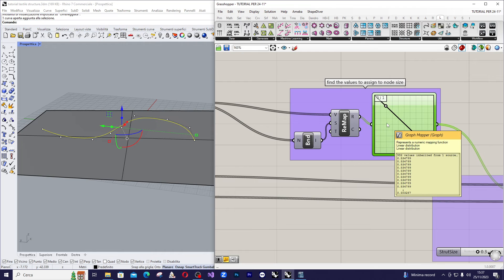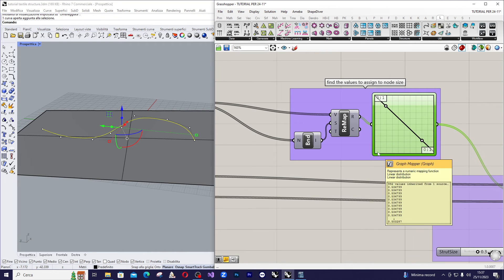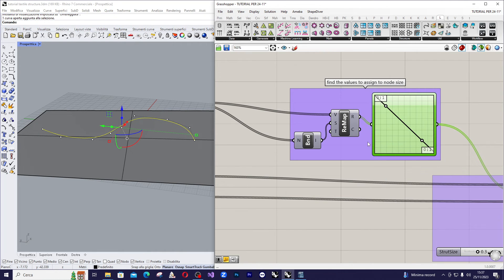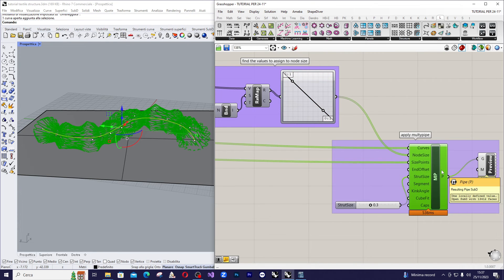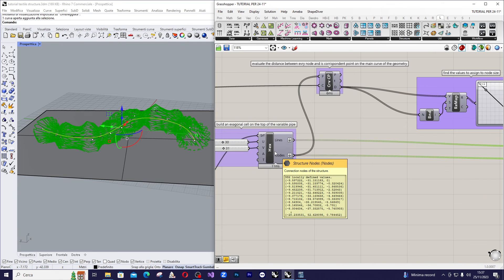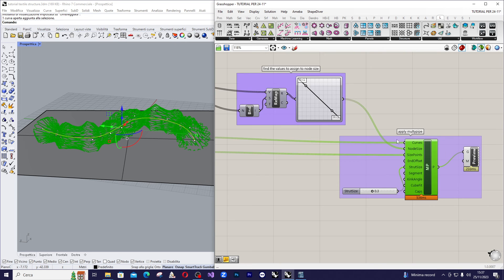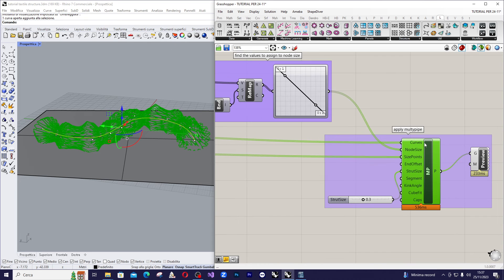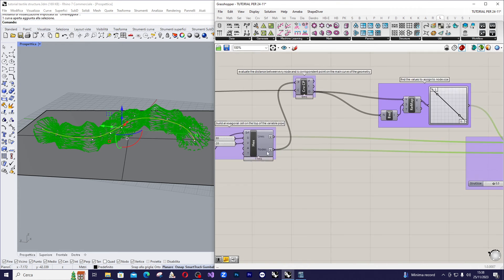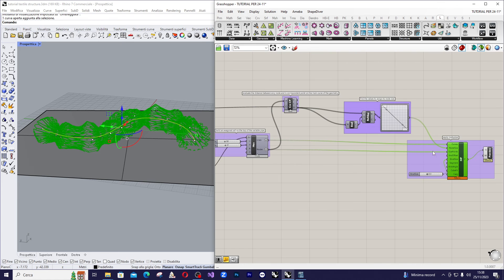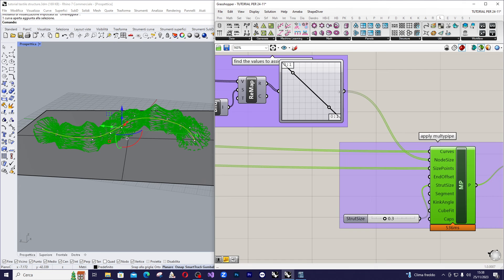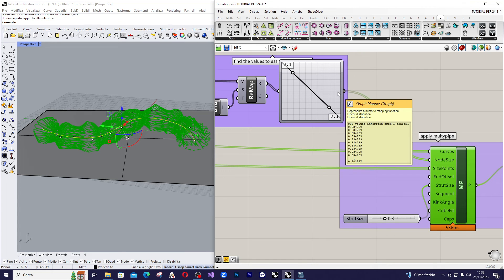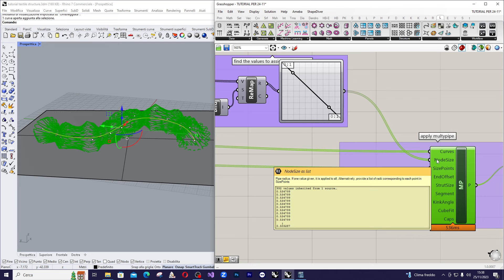The final step is to apply the multipipe command. Assigning the lines. So, we are going to assign the lines coming from X as curves input in multipipe. Then we assign the nodes here as sides point in multipipe. Then we assign the result of the graph mapper to the node's sides component.